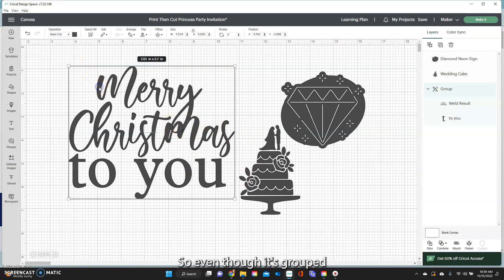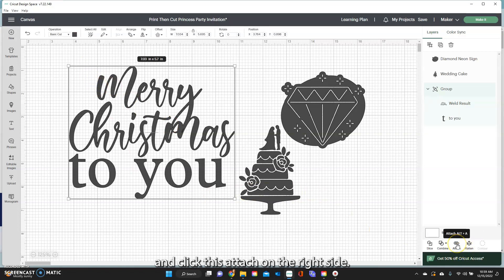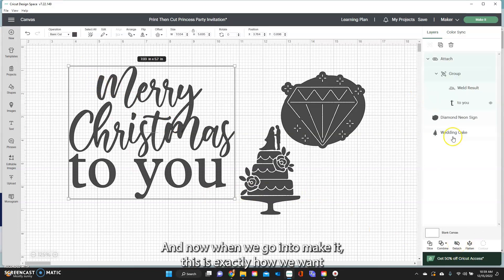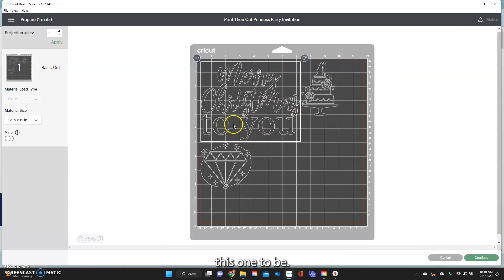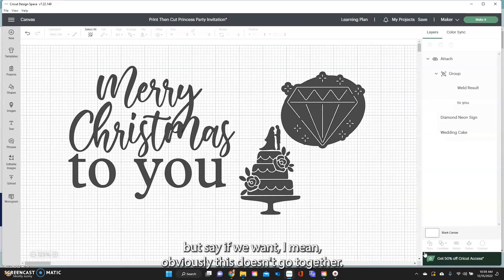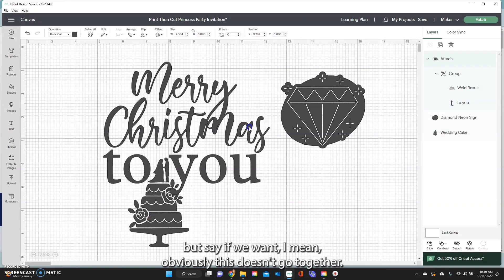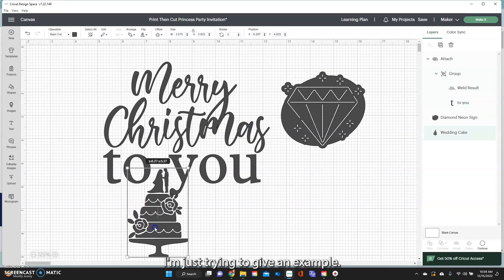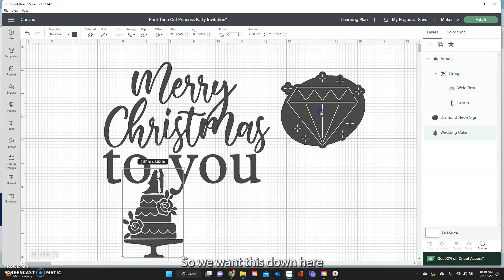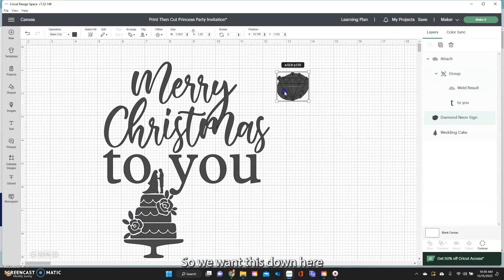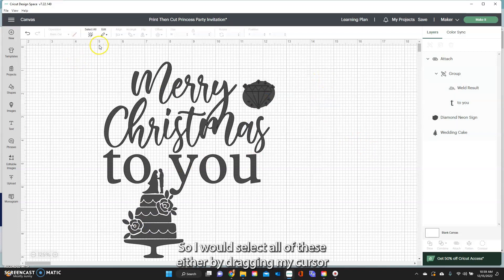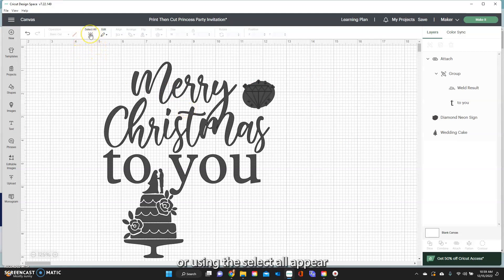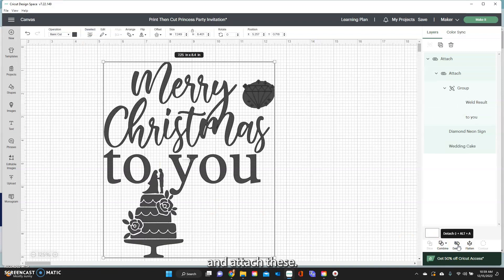So even though it's grouped it is not attached or frozen in place. So I'm just going to come down and click this attach on the right side and now when we go into make it it is exactly how we want this one to be. We'll move these ones around but say if we want this down here and this right here. So I would select all of these either by dragging my cursor or using the select all up here and attach these.